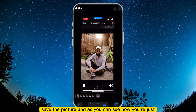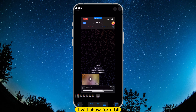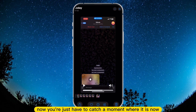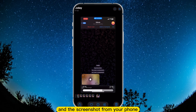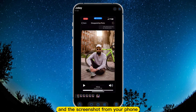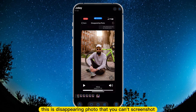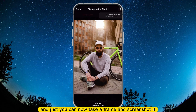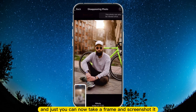And as you can see, it will show for a bit. Now you just have to catch the moment where it is and screenshot from your phone. This is a disappearing photo that you can't screenshot directly, but as you can see, you can screen record it and then take a frame and screenshot it.